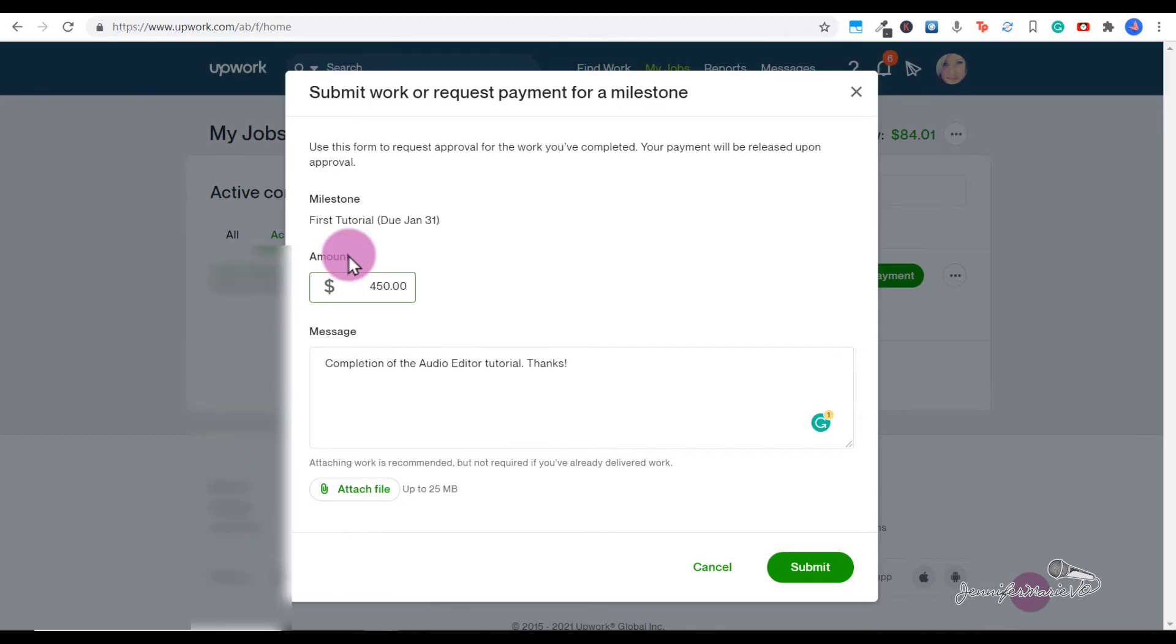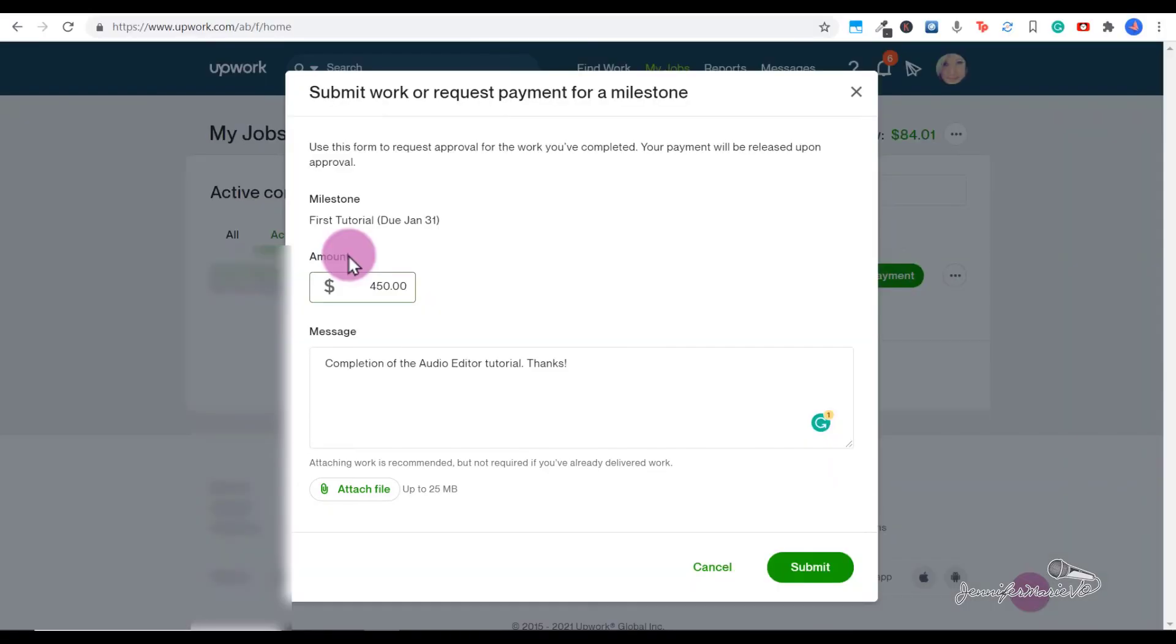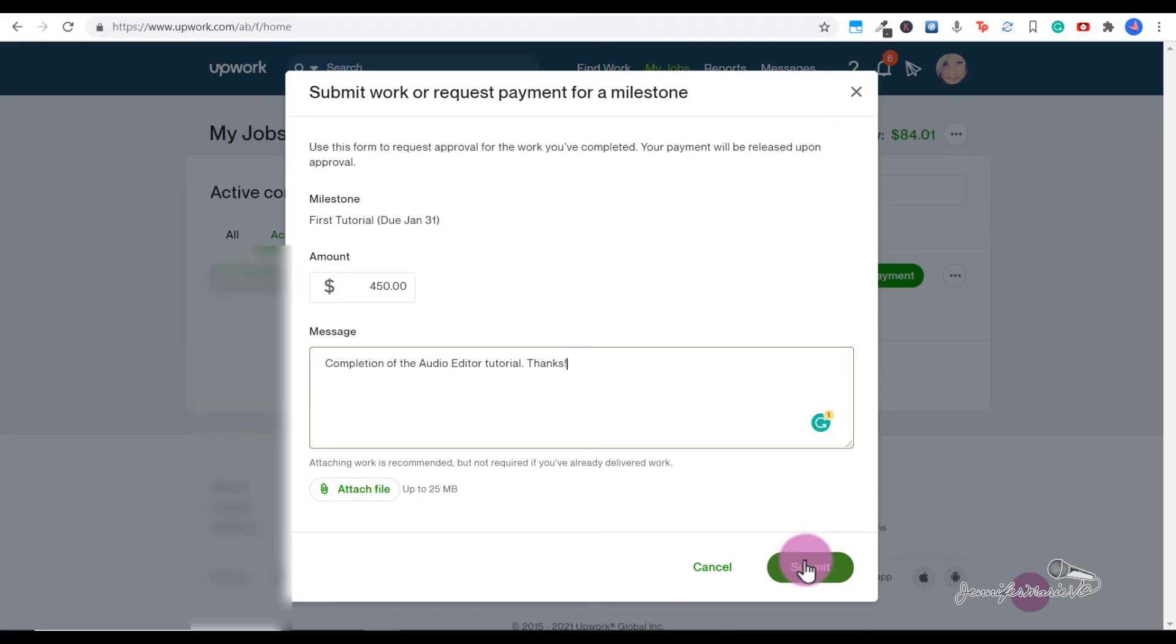You can also click Attach File and send the work that you completed. Now I have already sent the work I completed to this client in the messaging system, but some people prefer after they finish a job to submit payment right away and then attach the work they've completed here. So you can leave this blank if you have already submitted the work to the client, or you can choose to send it again, or for the first time if you are completing your work and directly submitting payment. Then click Submit.